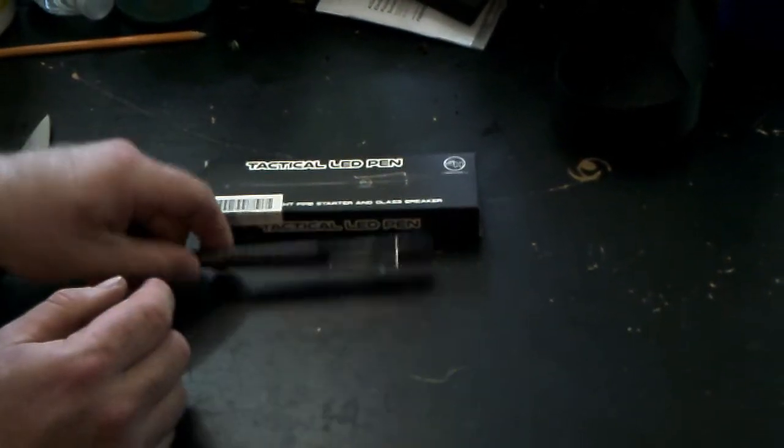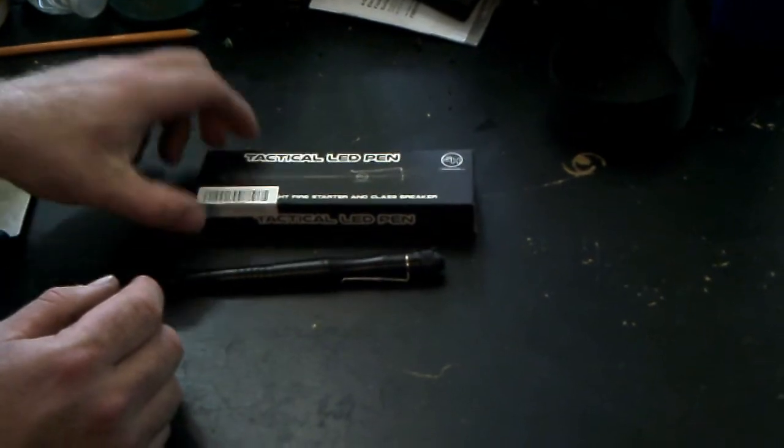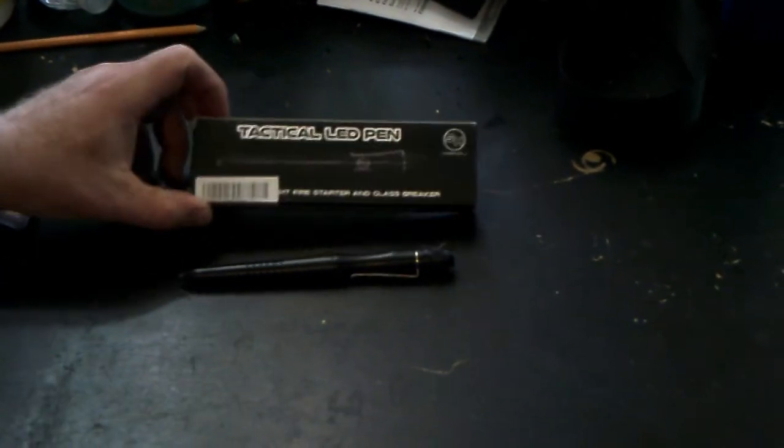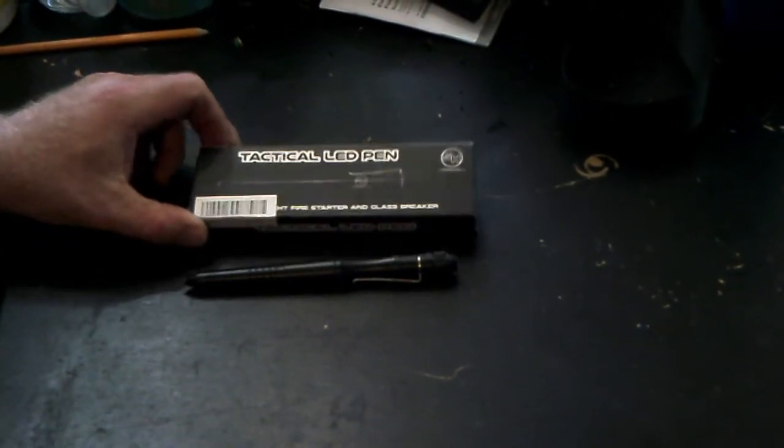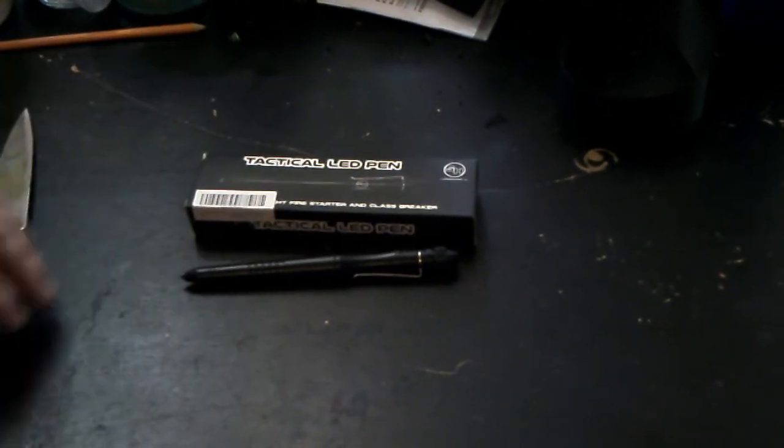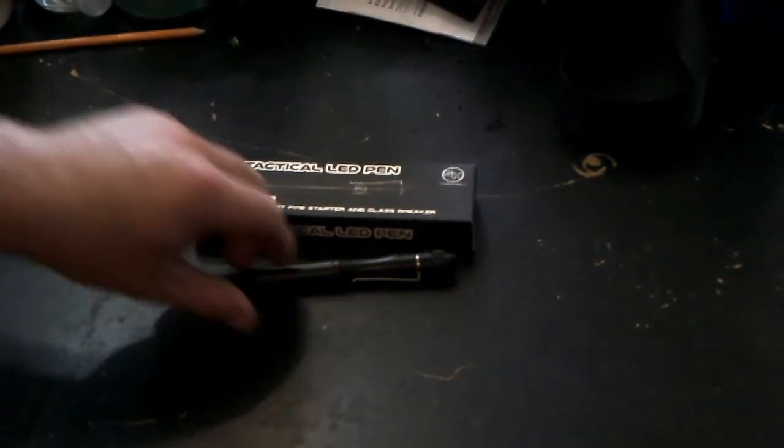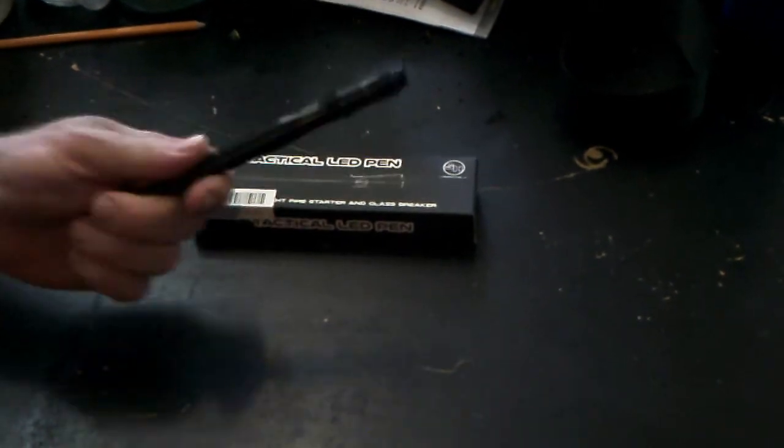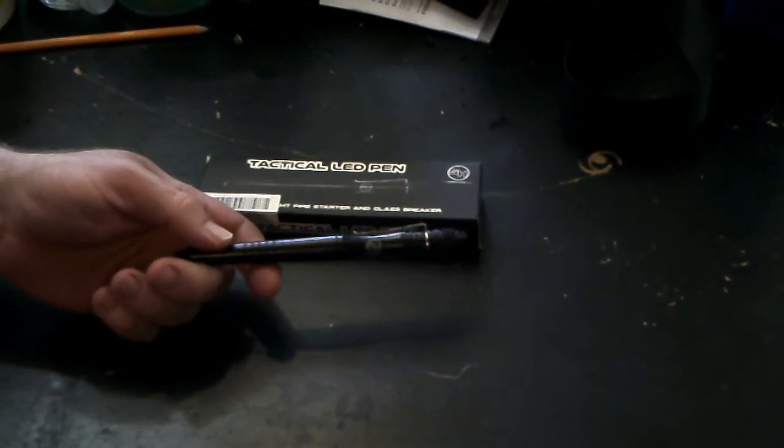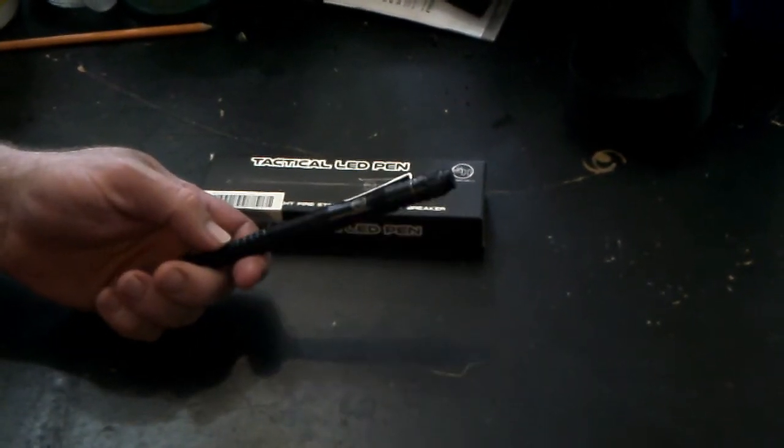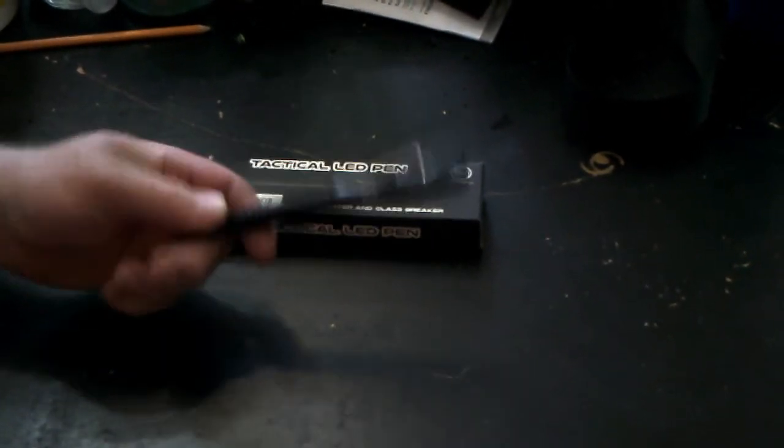You can go online to survivalhacks.com and pick up one of these pretty cool pens. I'll put a link in the description so you can just go directly there.